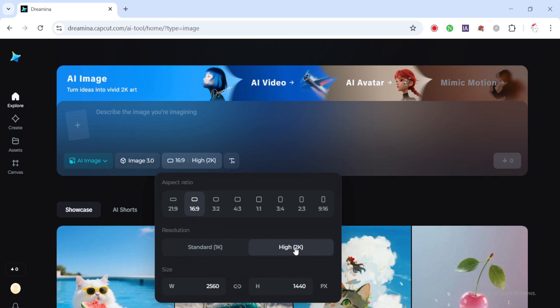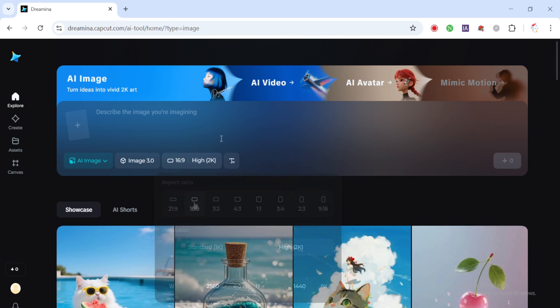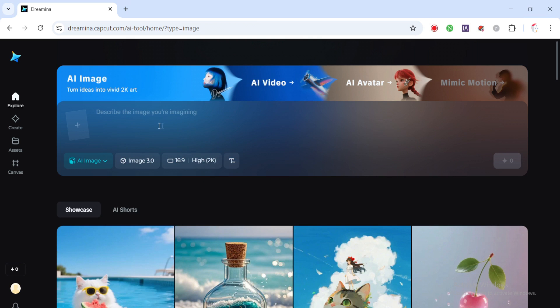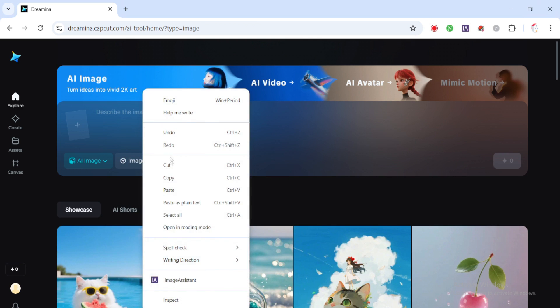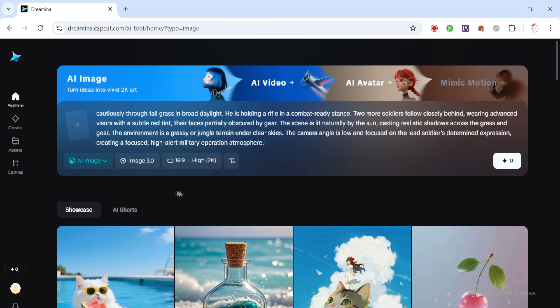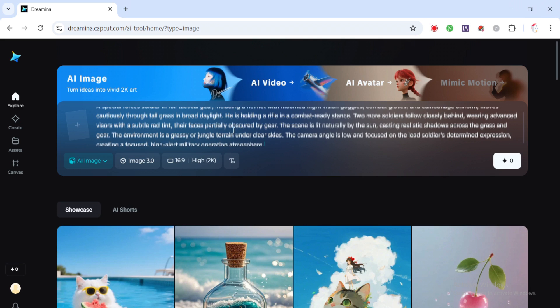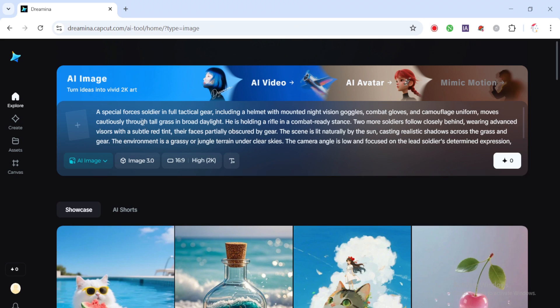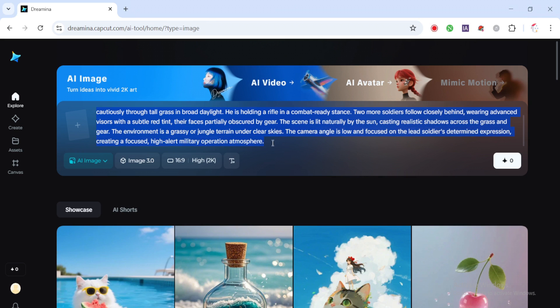Once that's done, paste in your prompt. You can copy and paste the exact prompt I used from the video description. I've included it there to save you time. Then go ahead and hit generate. In a few seconds, your AI-generated soldier image will appear, fully rendered and ready for animation.